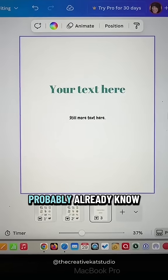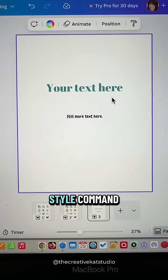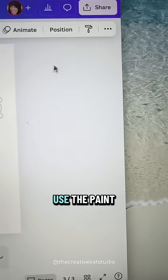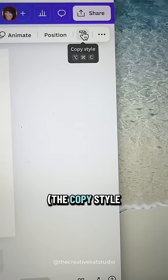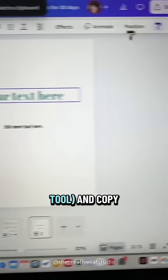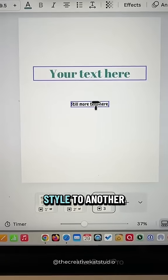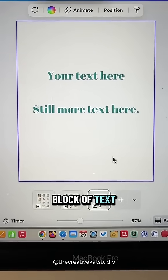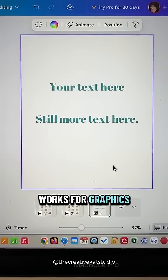You probably already know about the copy style command, where you can take a block of text and use the paint roller tool — the copy style tool — and copy that exact same style to another block of text. Well, it also works for graphics.